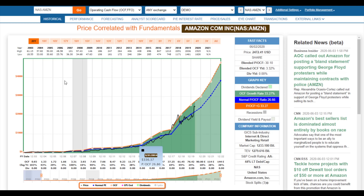I'll end this video by saying: if you like what you see here with the historical graphs, you ain't seen nothing yet. Wait until I show you how powerful the FAST Graphs forecasting tool is — because at the end of the day, forecasting future earnings is the key to long-term investment success. In the long run, earnings determine market price. Thanks for watching. I hope this gives you a clearer perspective of the FAST Graphs research tool, how it works, and how it can help you make better investment decisions. Try our 14-day free trial — it's totally free — and look at any stocks you might own in your portfolio.